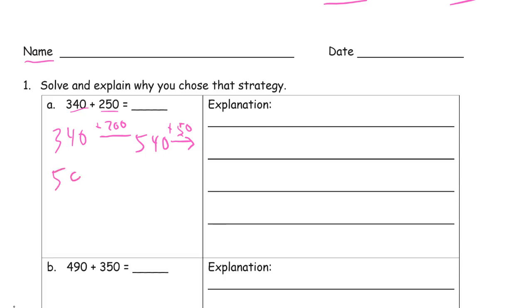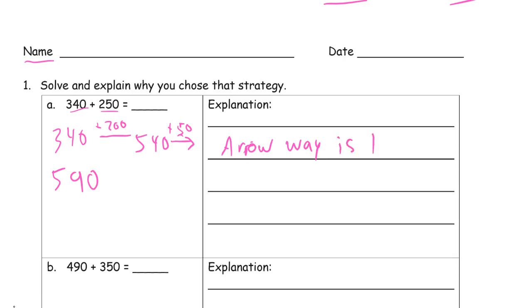590. Arrow way. There's two steps. Two easy steps.